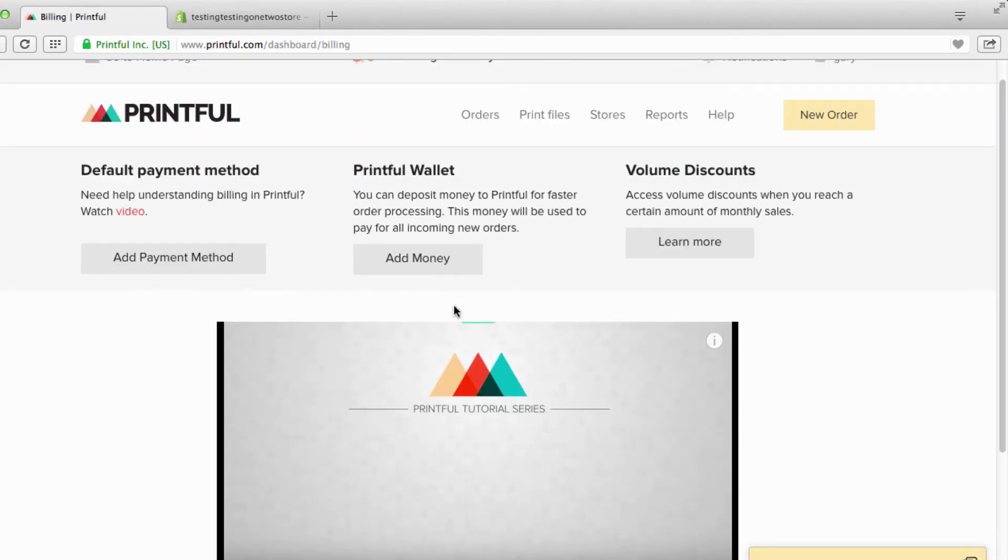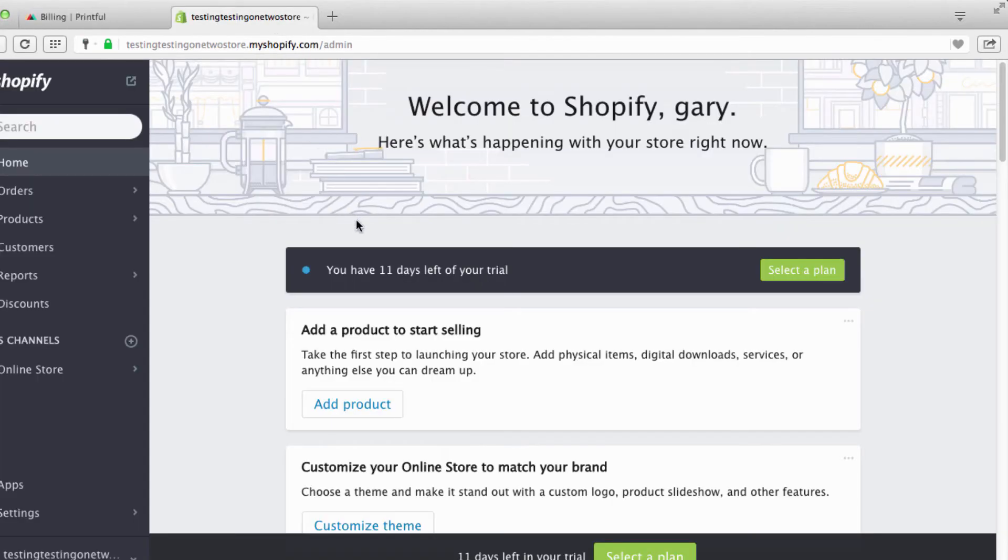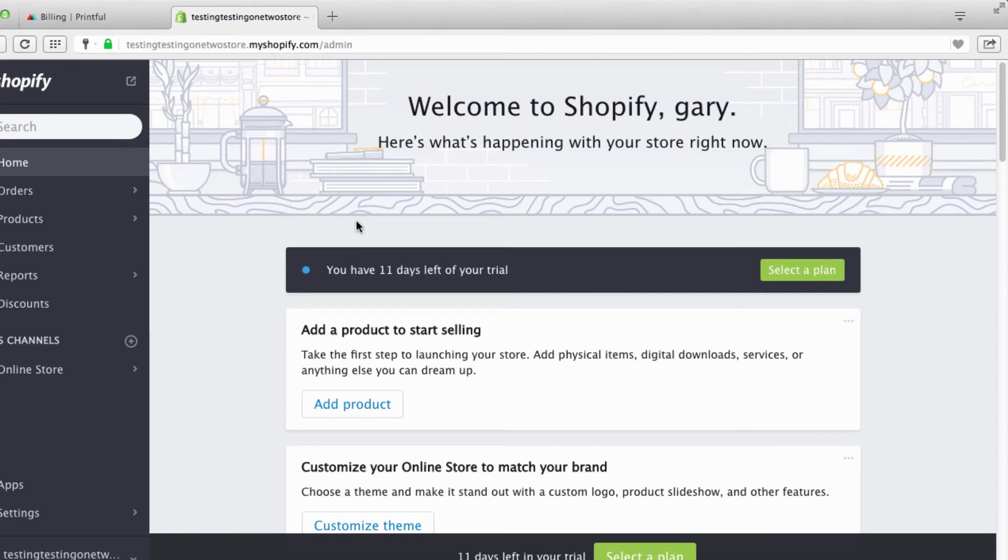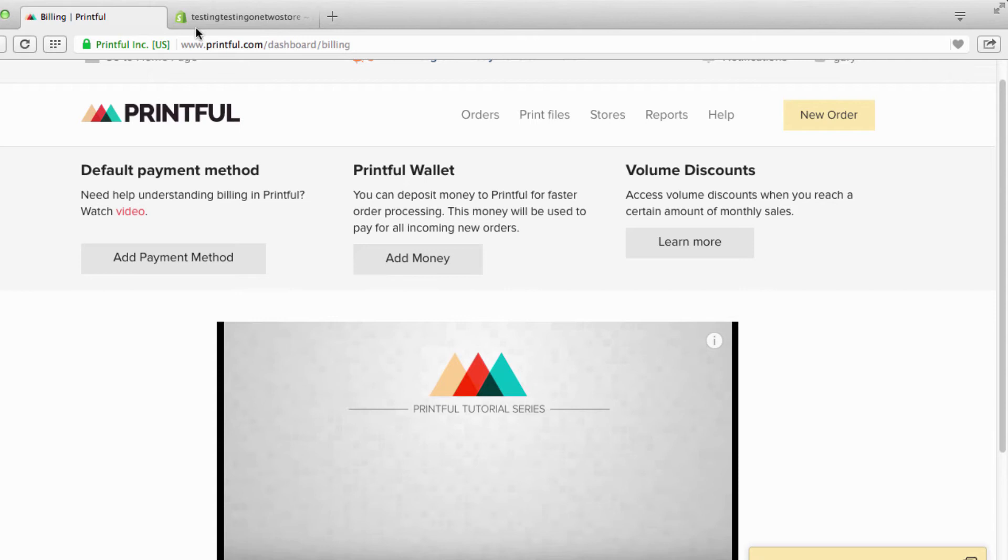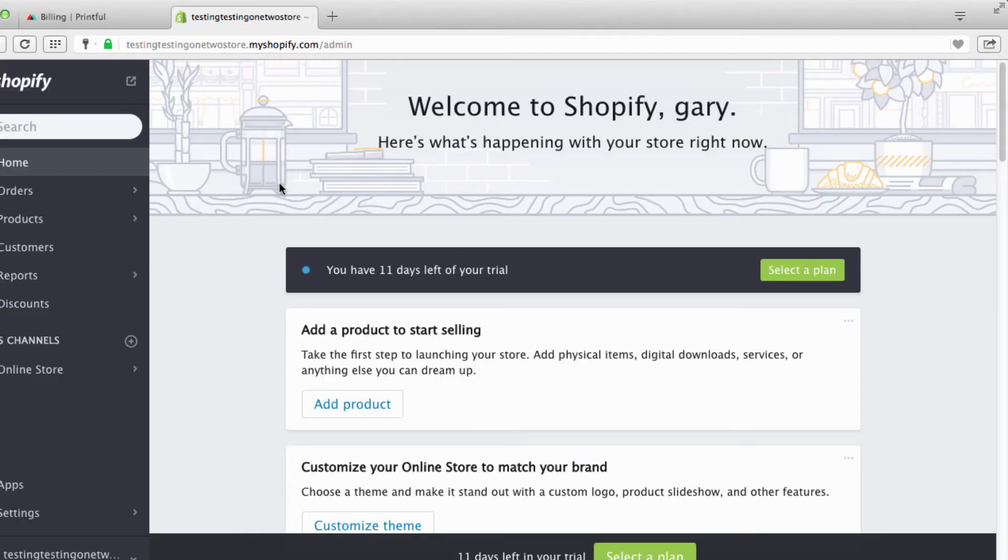If you make a t-shirt and Printful says that a t-shirt costs eleven dollars, over here on Printful you sell it for twenty five dollars or twenty dollars. That would give you your nine or your thirteen or fourteen dollar markup, and that's your profit.